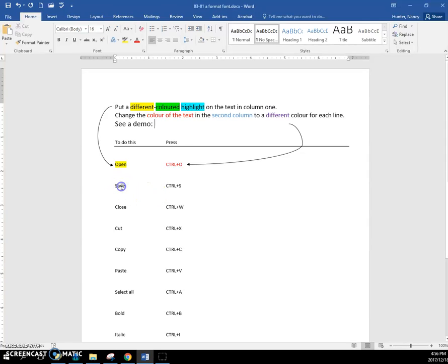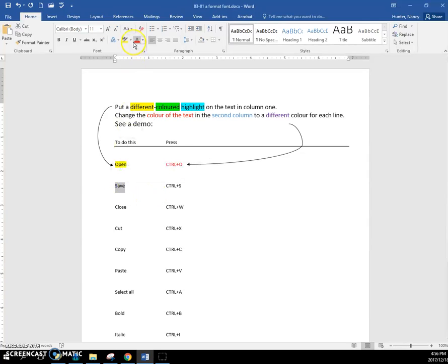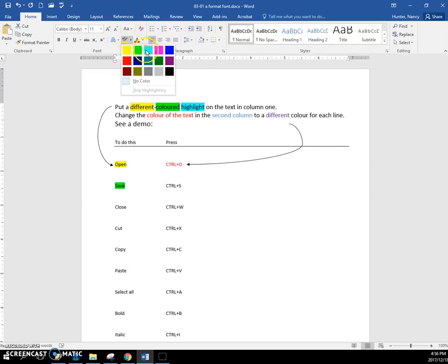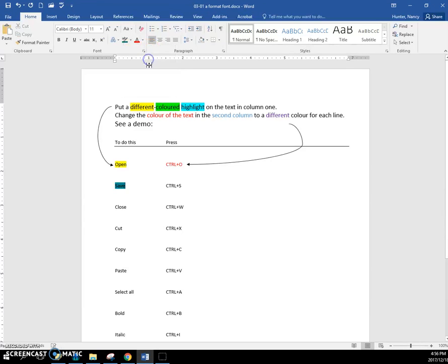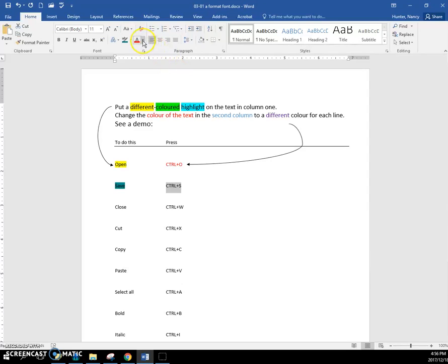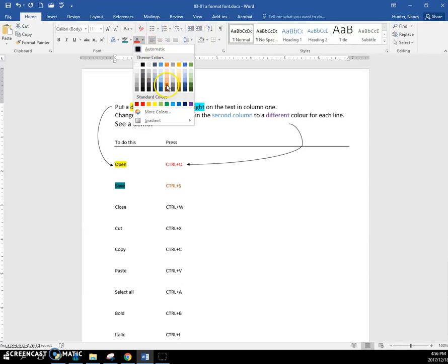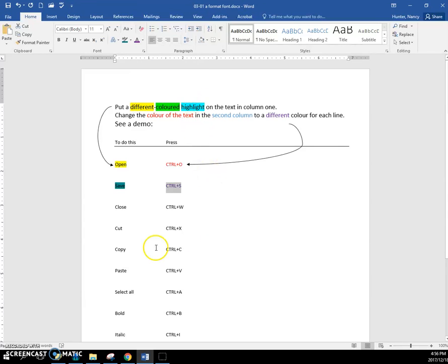For this exercise, you can double-click on here and put a different colored highlight, which is this tool right here. I'll just pick a different color. I want you to pick a different color every time. And then over here, you're just going to change the color of the text and just use something different every time.